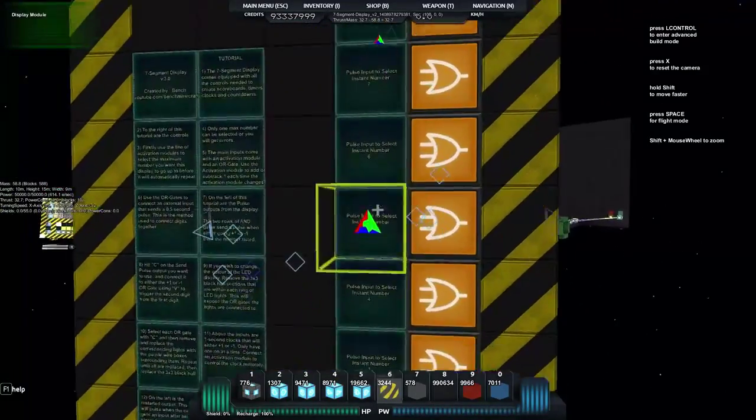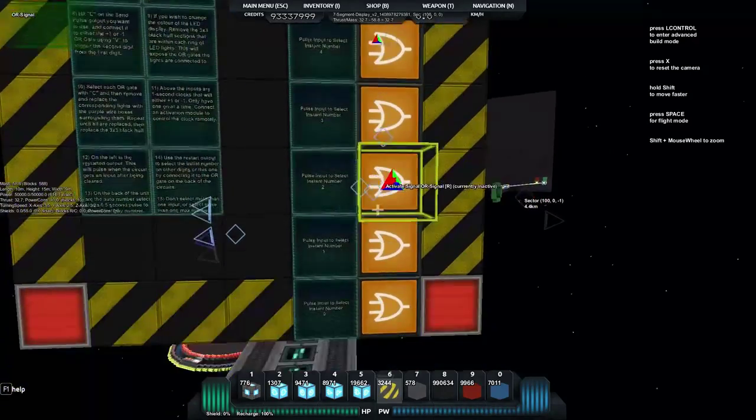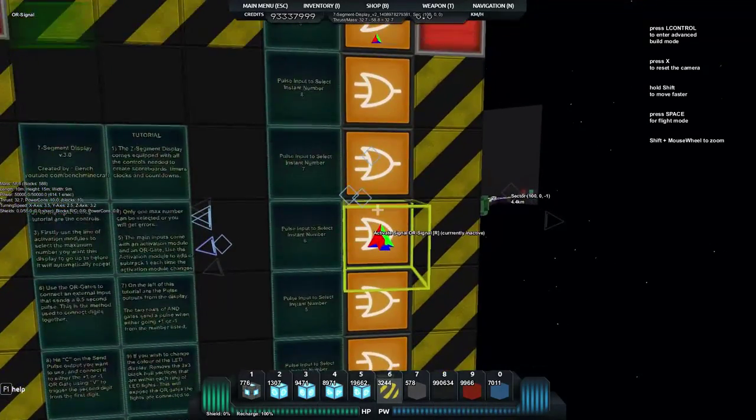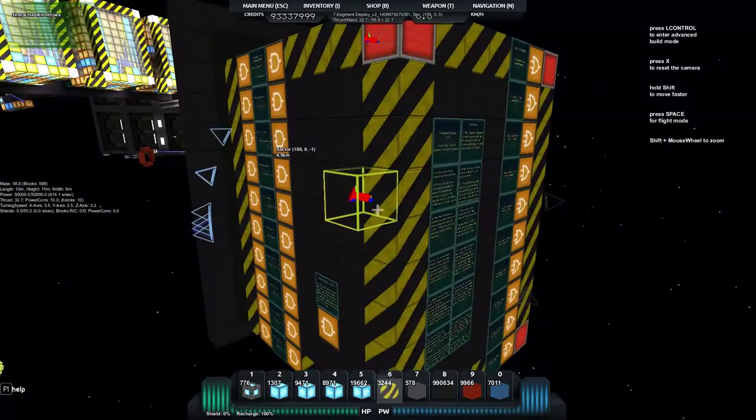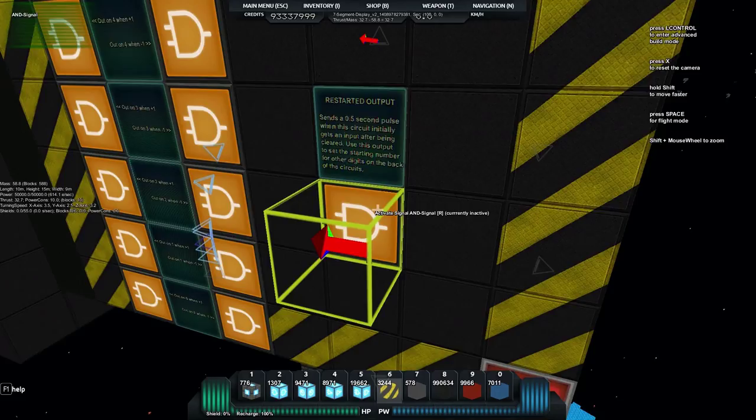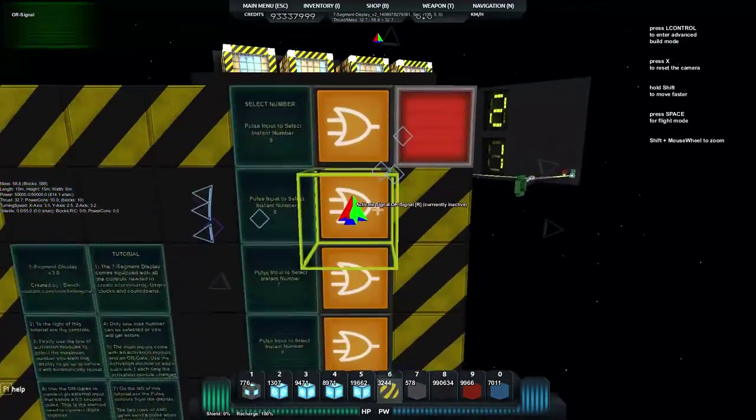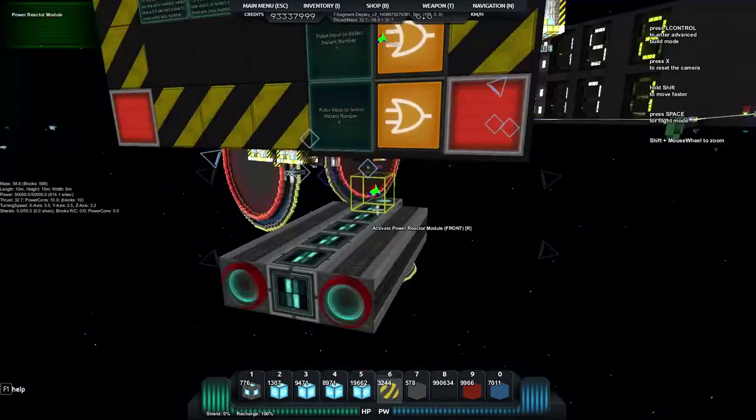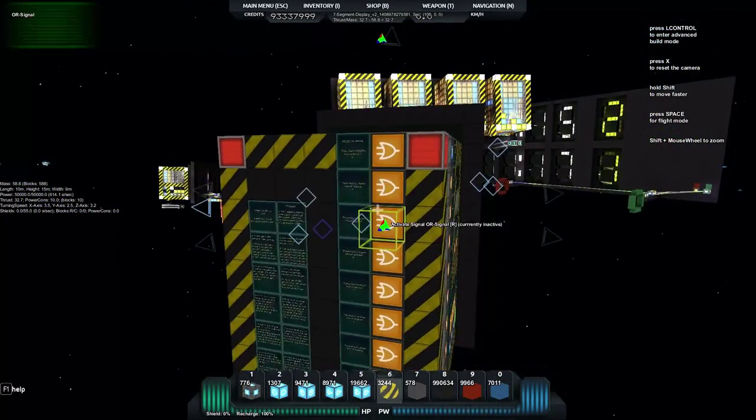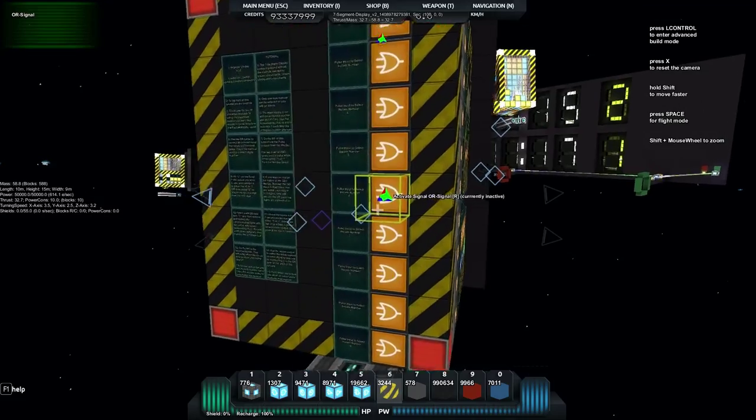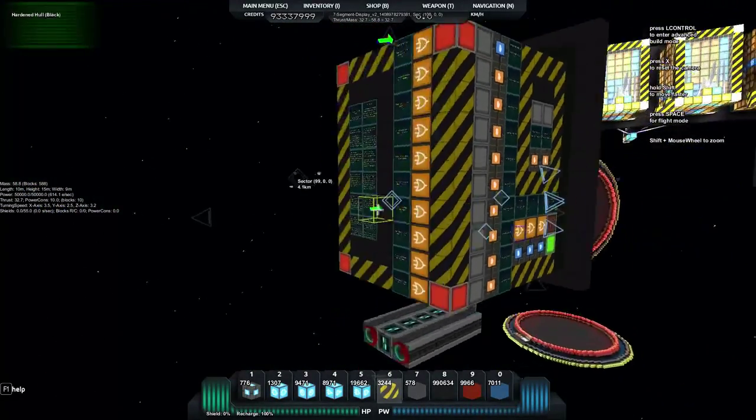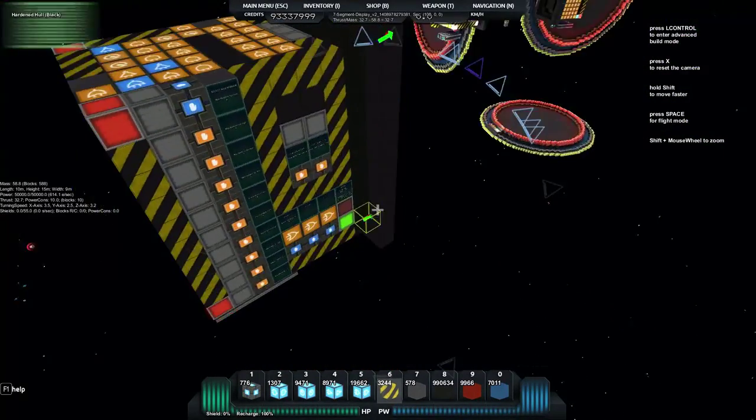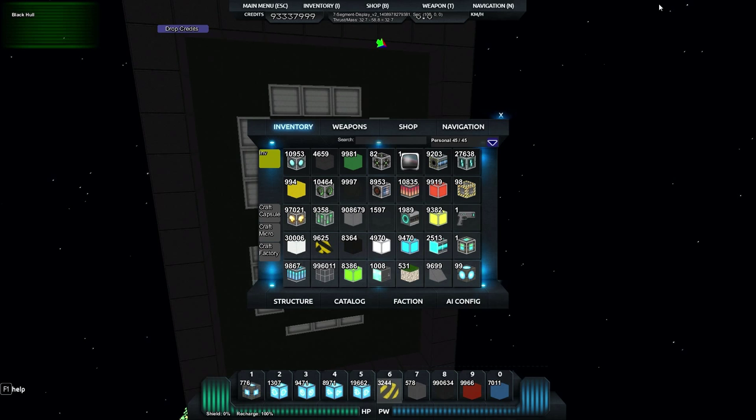And over here on the back we've got our tutorial screen and we've also got this section here which is select number. And on here we can use these all gates to be able to actually instantly change it to a certain number. So we can use the restarted output to go in there and trigger that and actually select that and set initial states. So you'll only really be using this back section if you want to initially set a number when you first load up the screen, or if you want to just use this at a static setting and set a number.